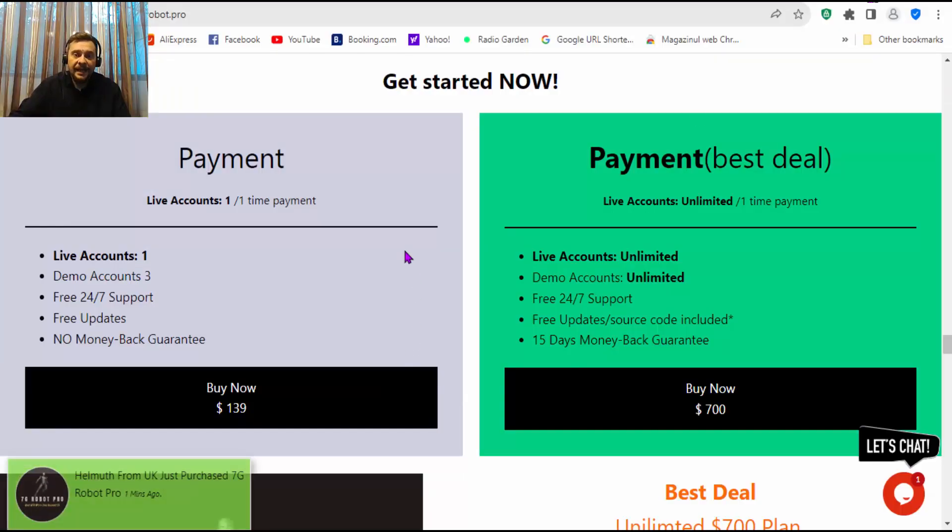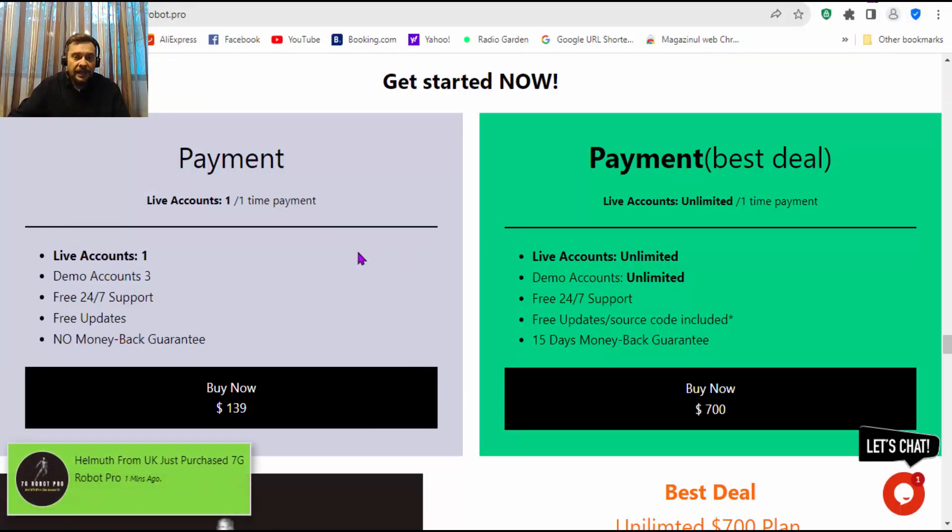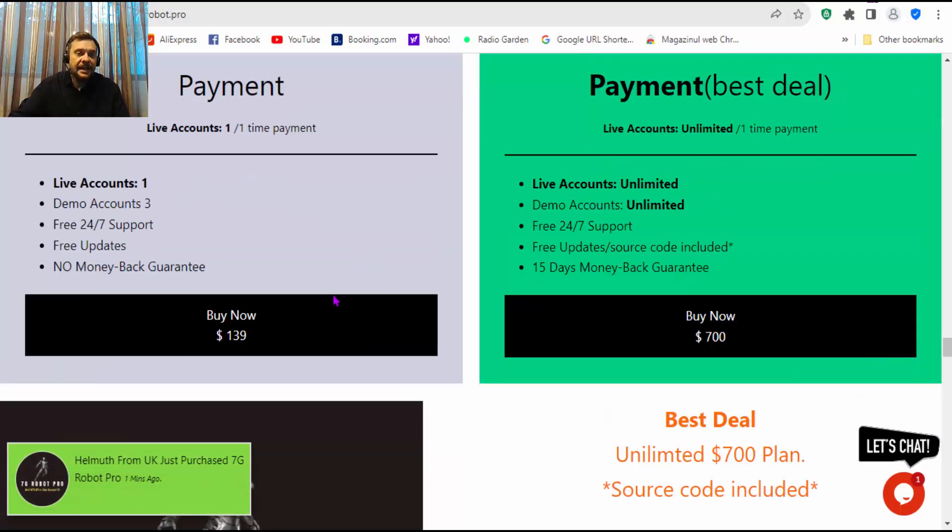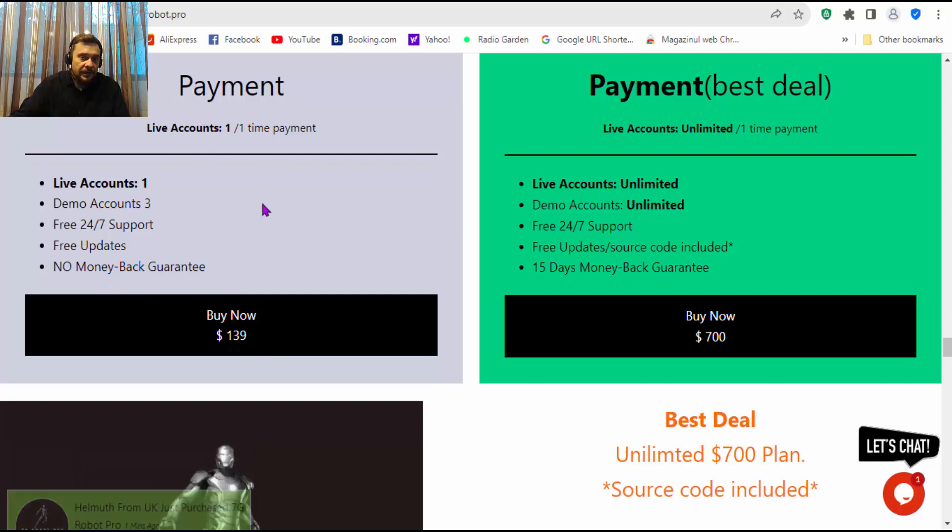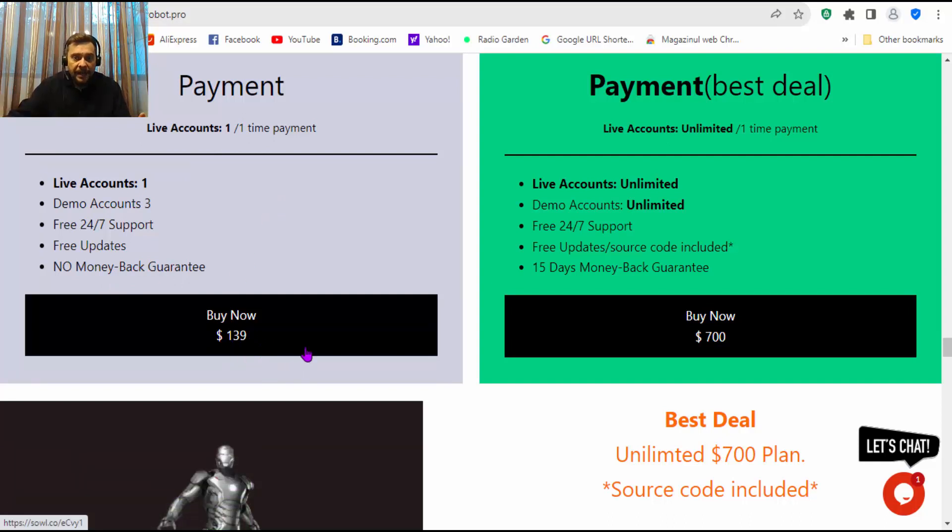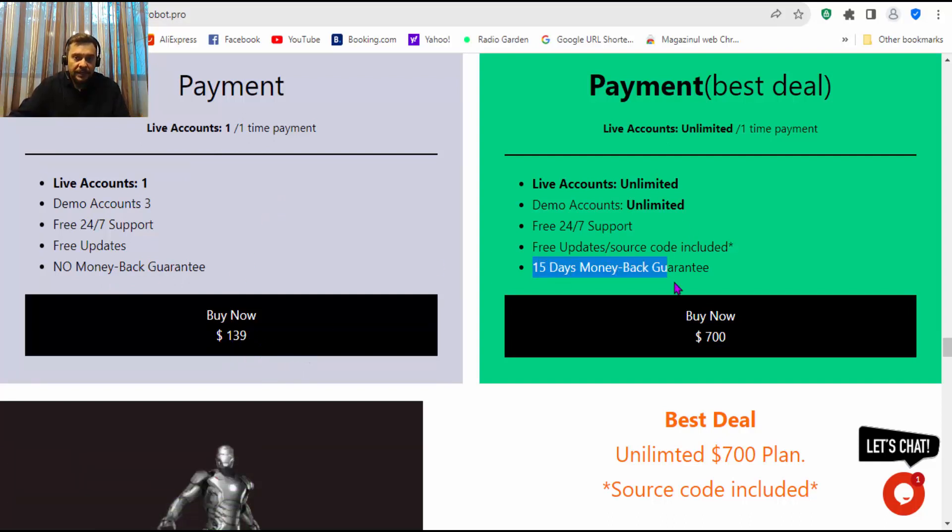So that's pretty much it about 7G Robot right now. Don't forget they have a discount right now. You can test it, but you don't have a money back guarantee here on the $139 plan.